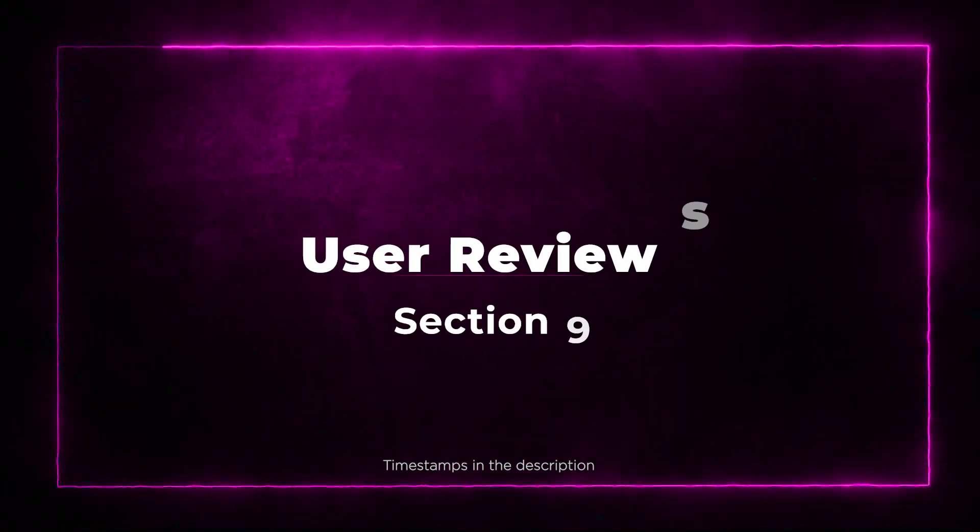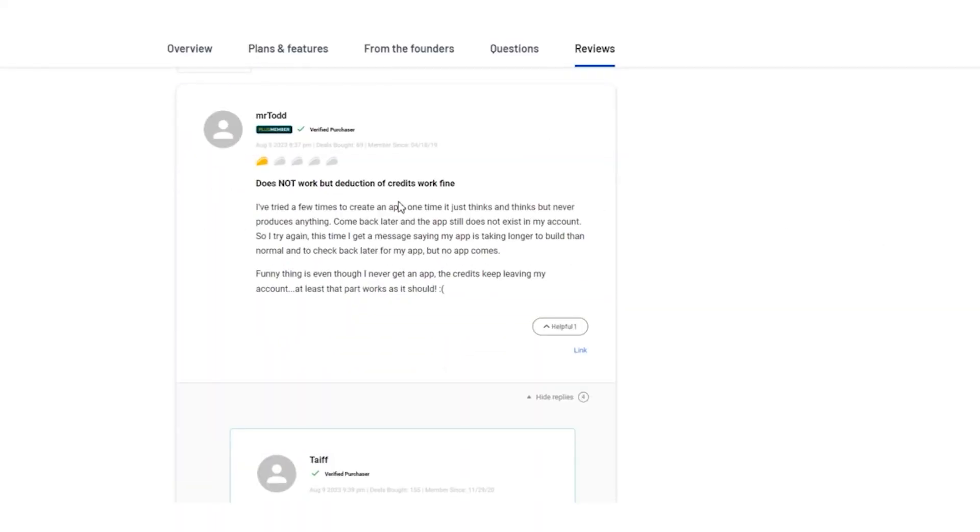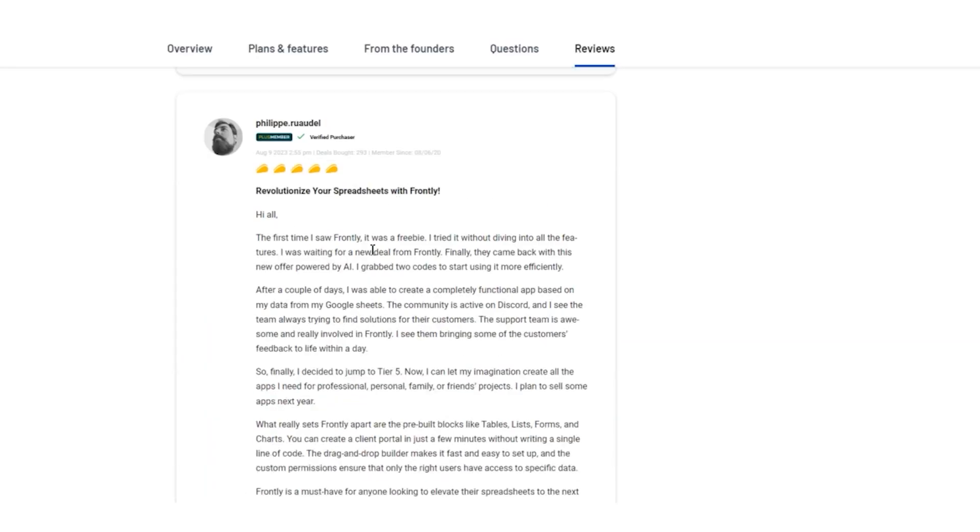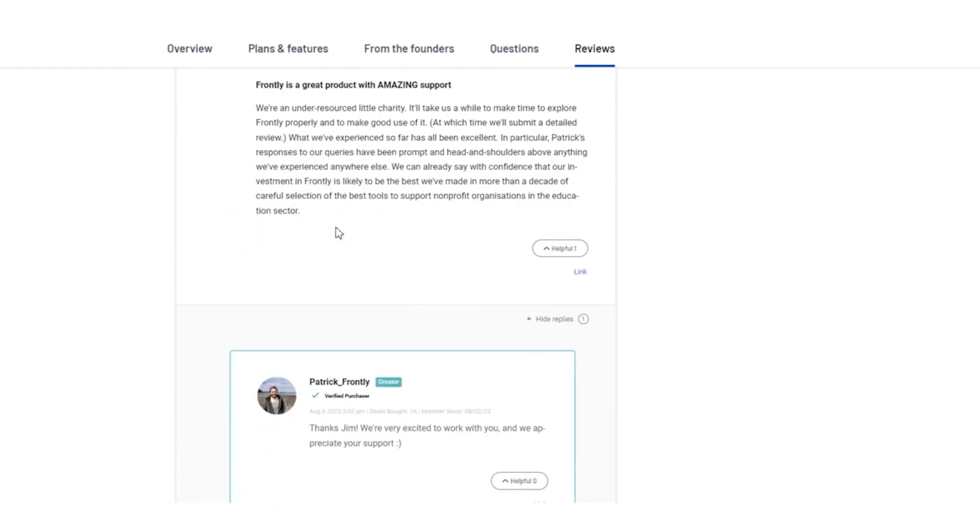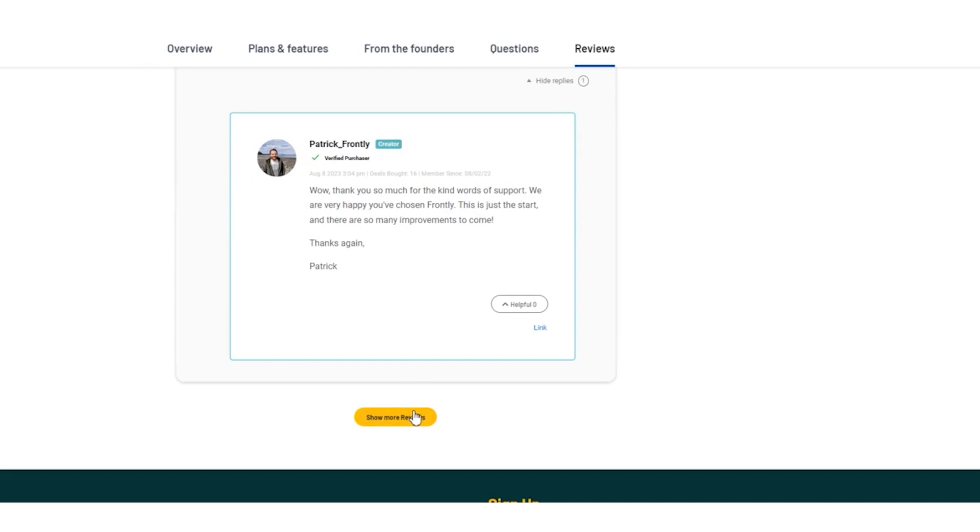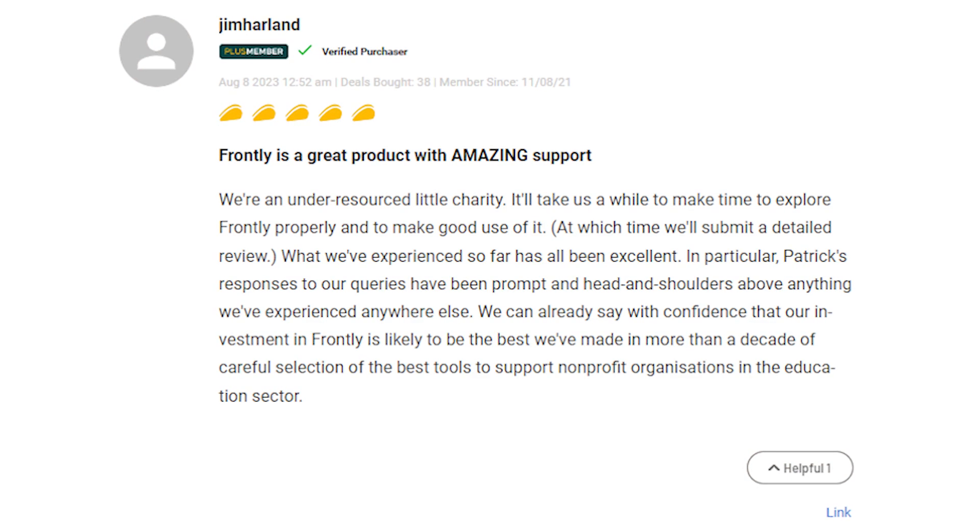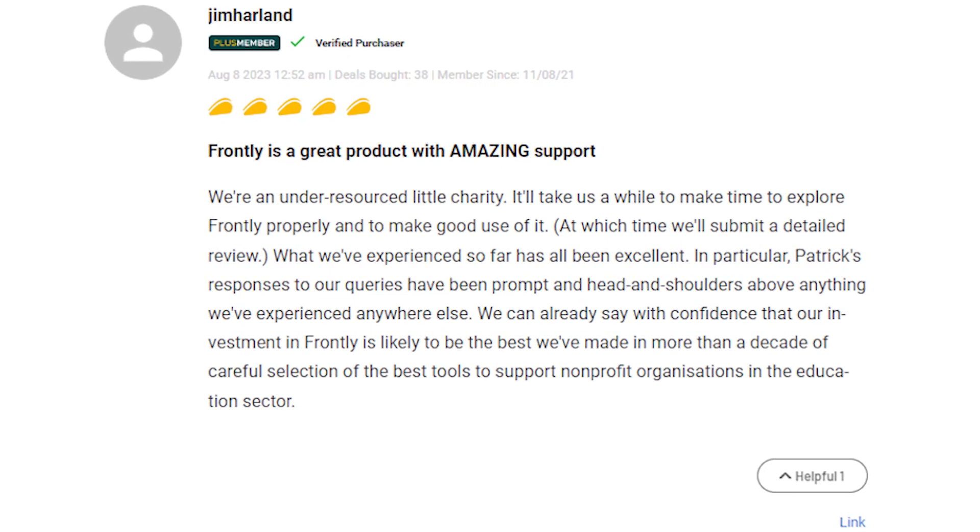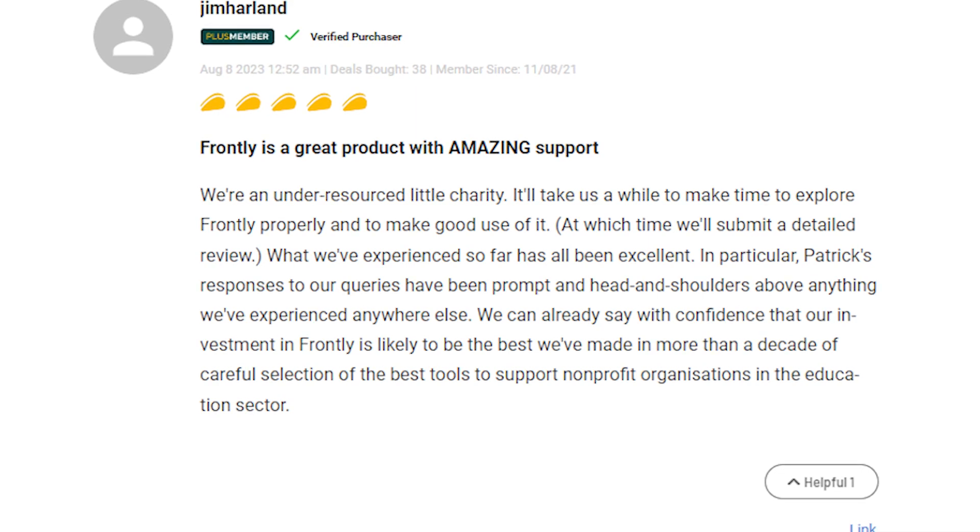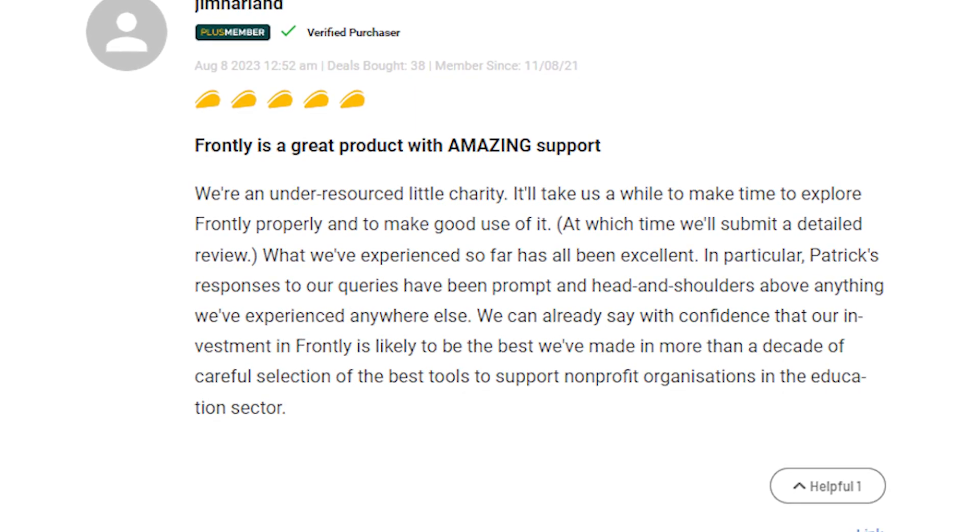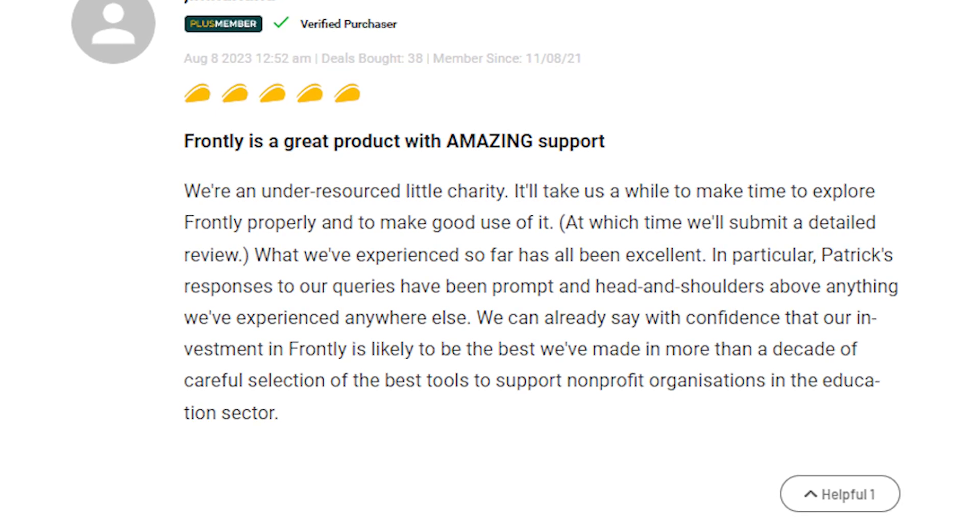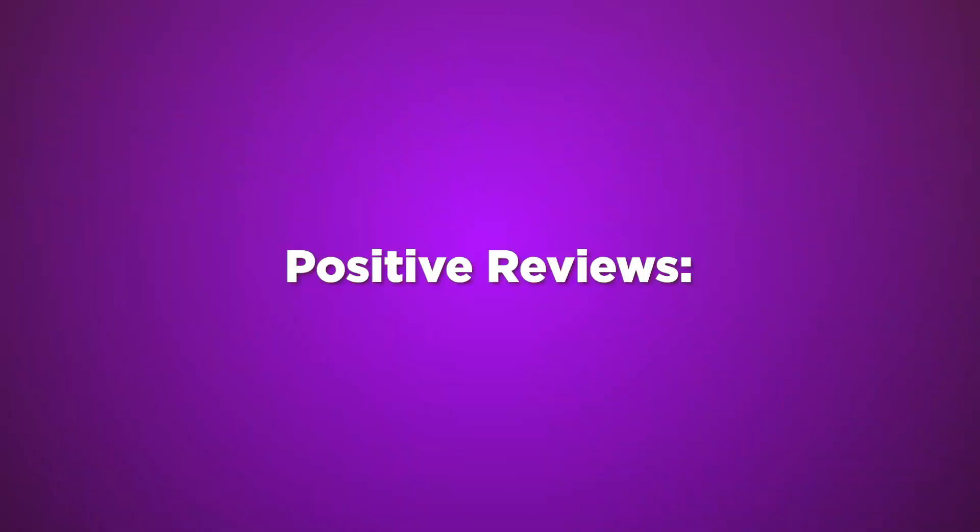Section 9: User Reviews. All right folks, it's time to hear what real users are saying about Frontly. Let's take a look at some of the reviews, both positive and negative, to give you a clear picture of this amazing app. Negative Reviews: Time Investment. Some users mentioned they found Frontly to be robust and powerful, but it took a bit of time to fully utilize all its features. The learning curve might be slightly steeper for those less familiar with spreadsheets.